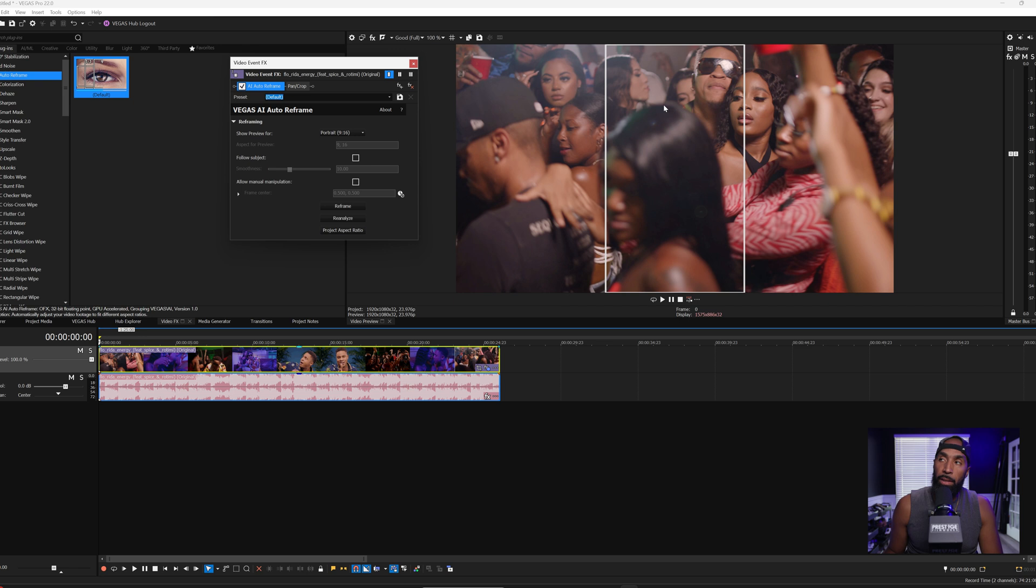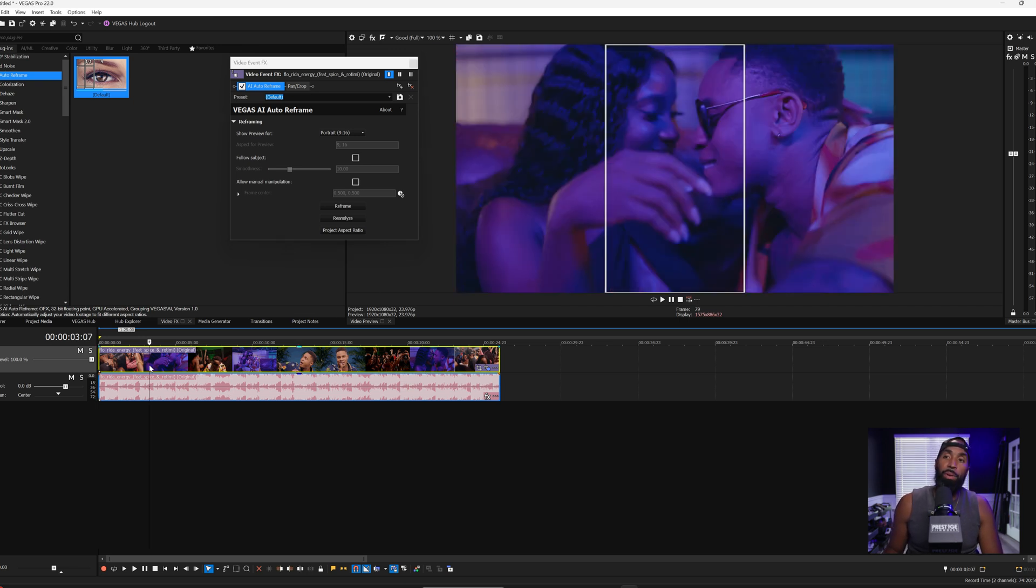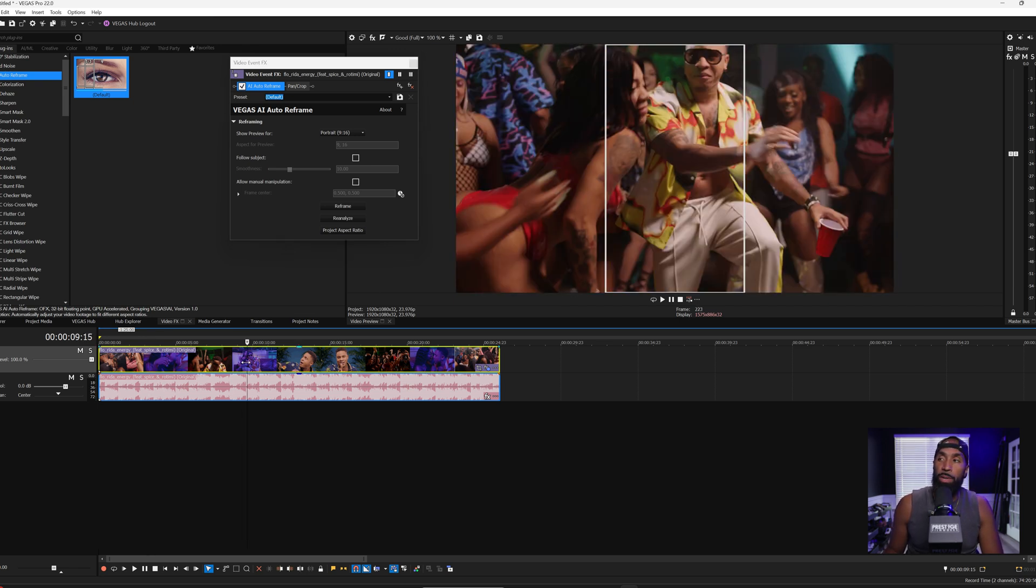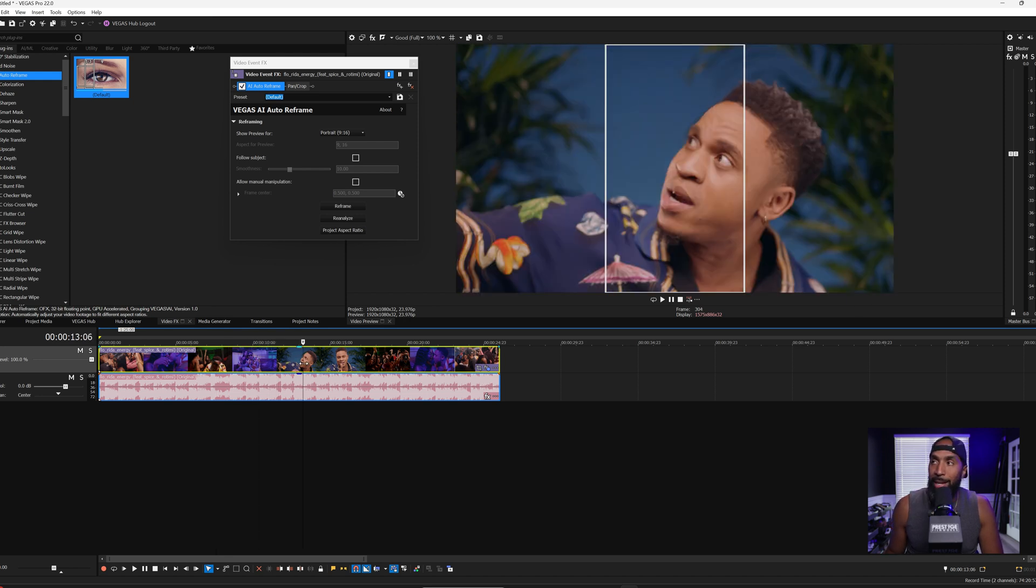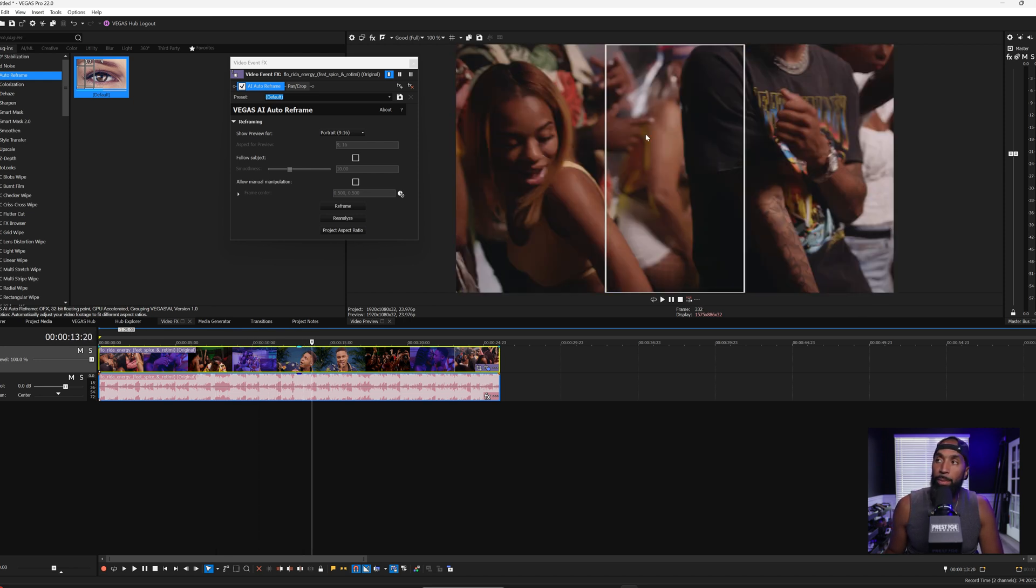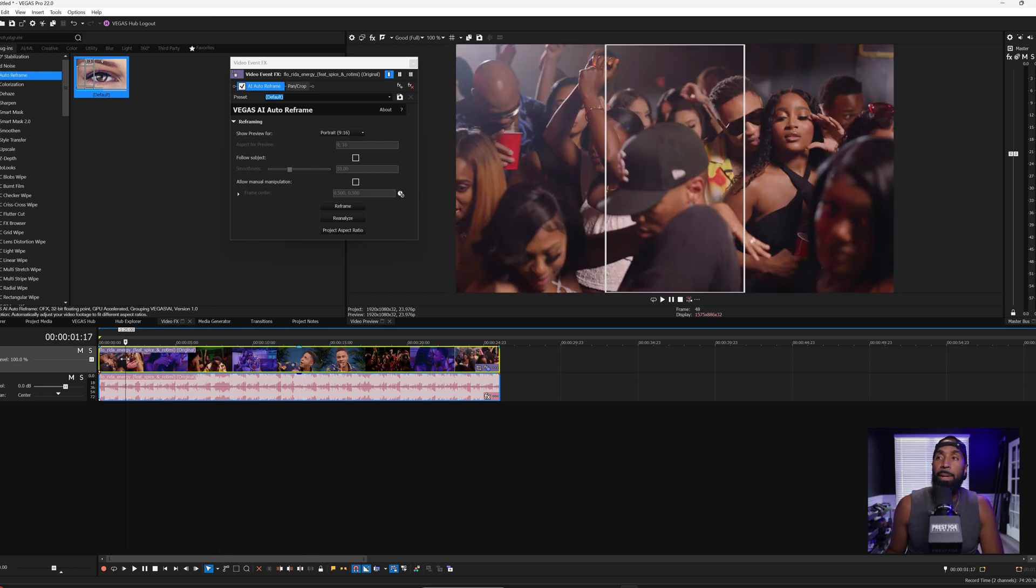And you see these white bars automatically pop up, letting you know what's going to be centered and framed. So regardless of where we scrub on the timeline, it's just letting you know that's what's going to be and you're pretty much in the middle for 9x16.